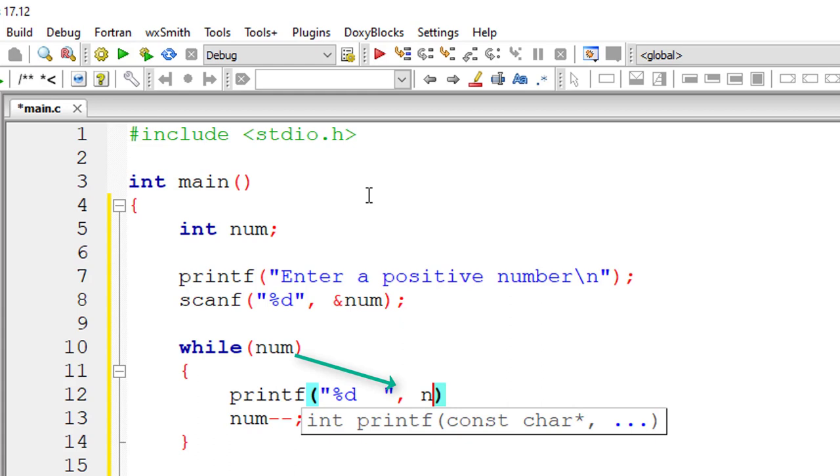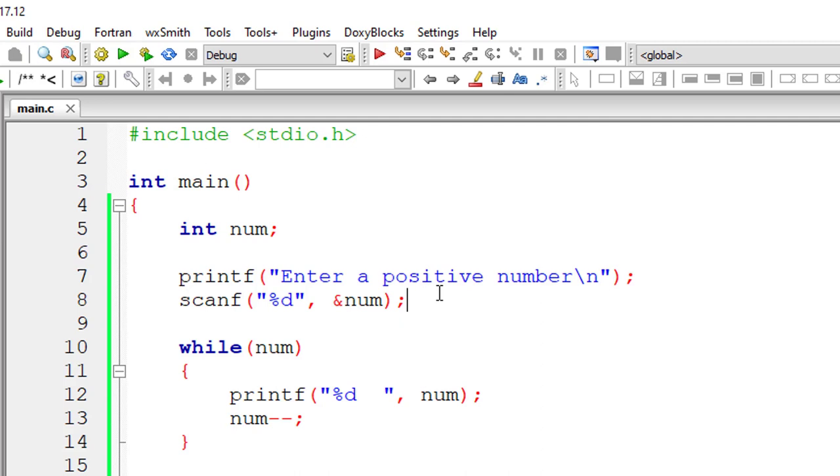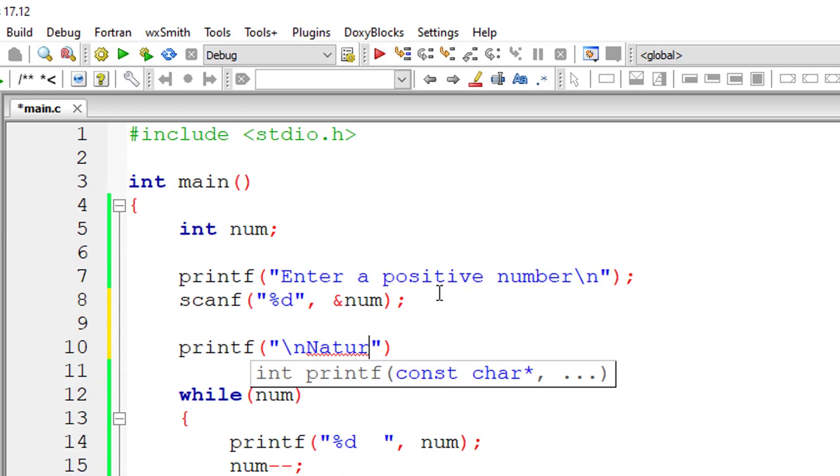If user enters 5, 5 will be printed first and then number will be decremented to 4. While loop execute once again the value of num which is 4 will be printed. After that the number gets decremented.